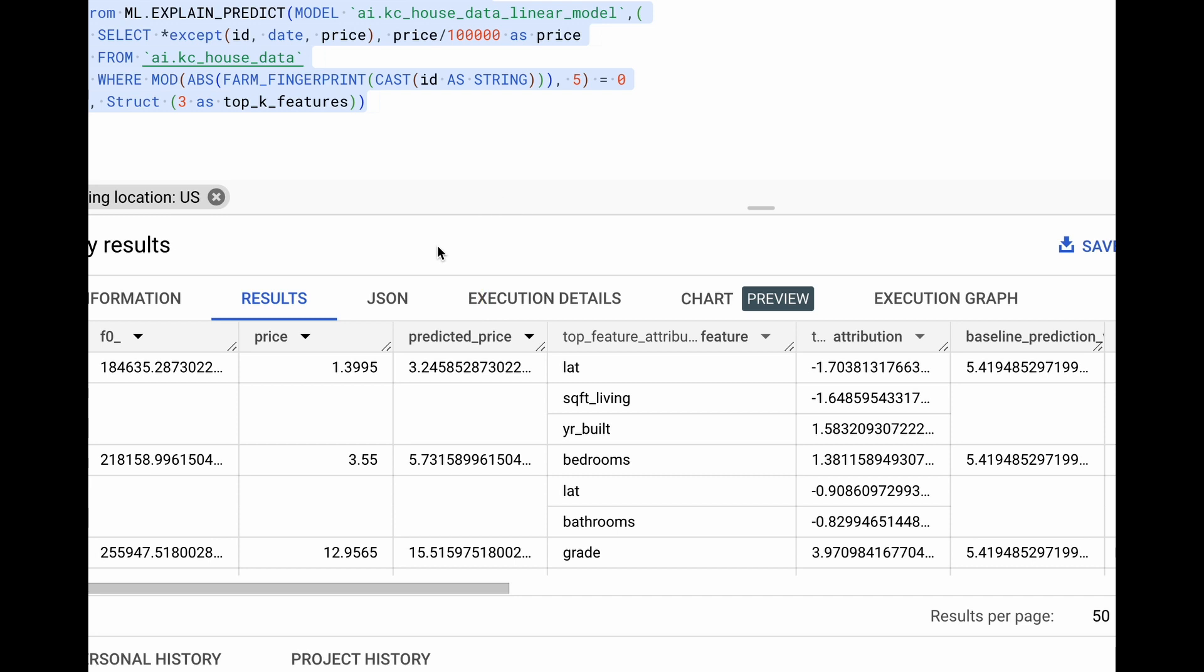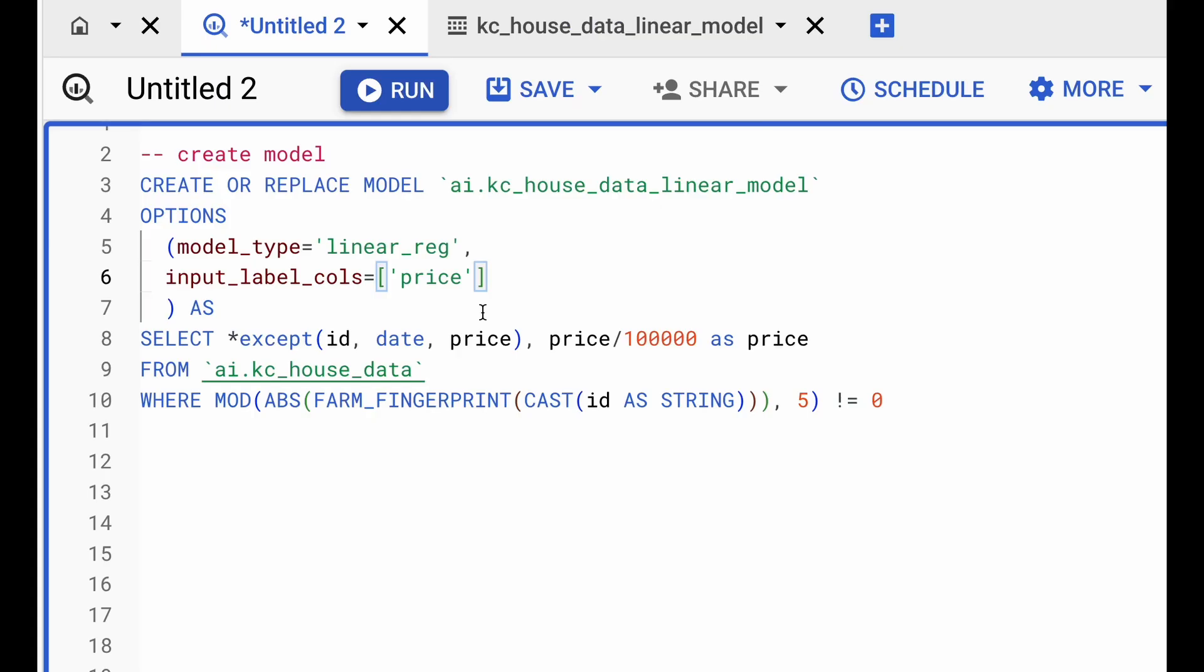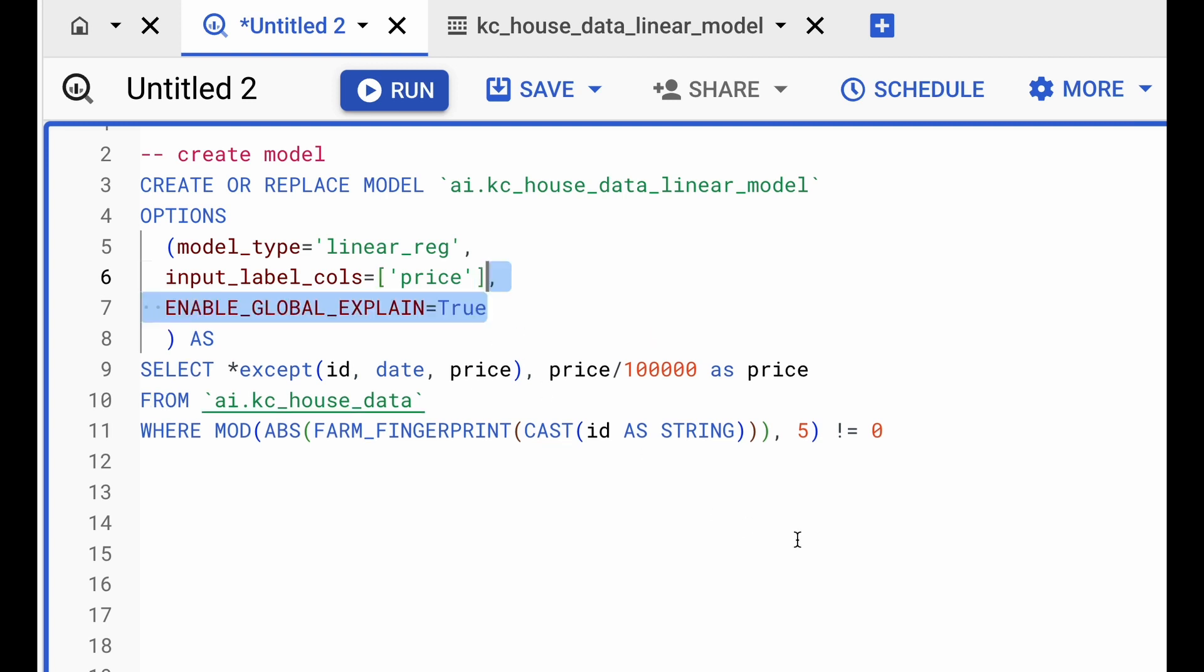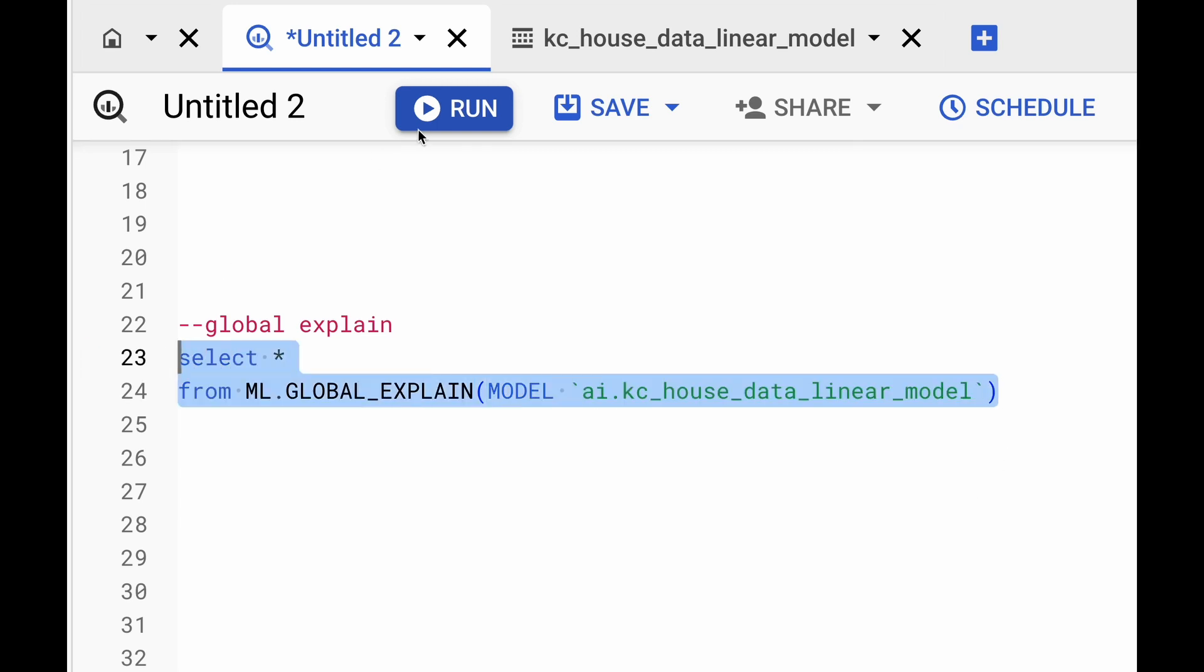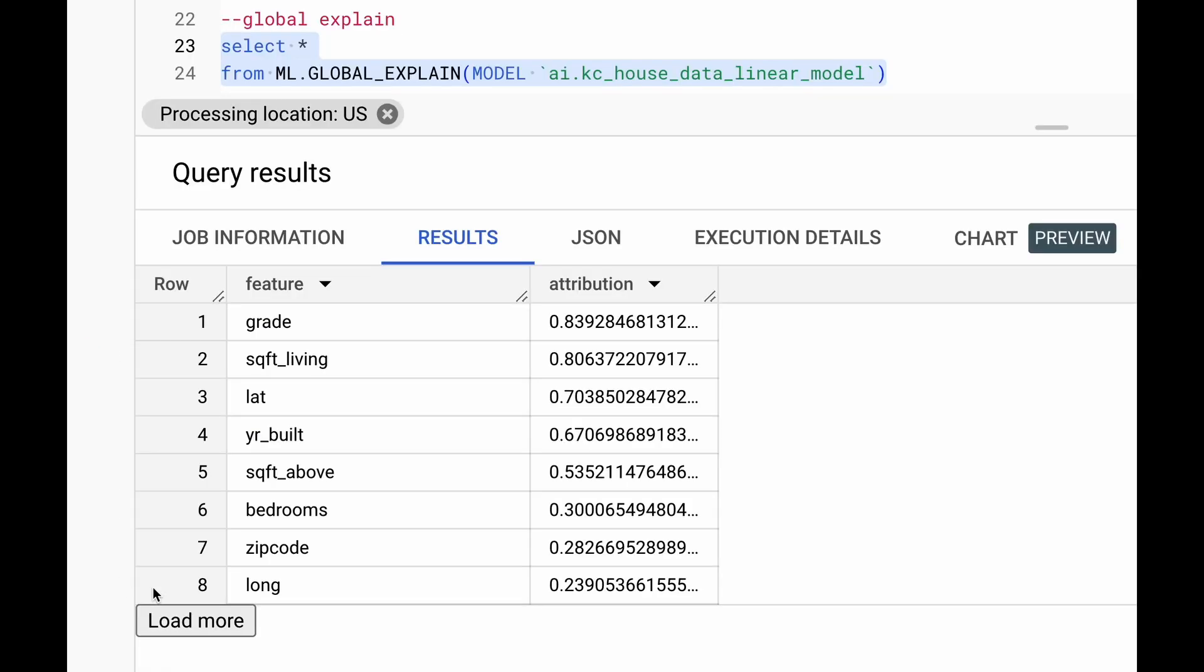There is another function called global explain, which gives you explanation of the entire model by aggregating all these local explanations. Now to enable that, we first have to set the parameter enable_global_explain to true while we are training the model. And once the training is done, we can then use ML.GLOBAL_EXPLAIN to which we provide the model.